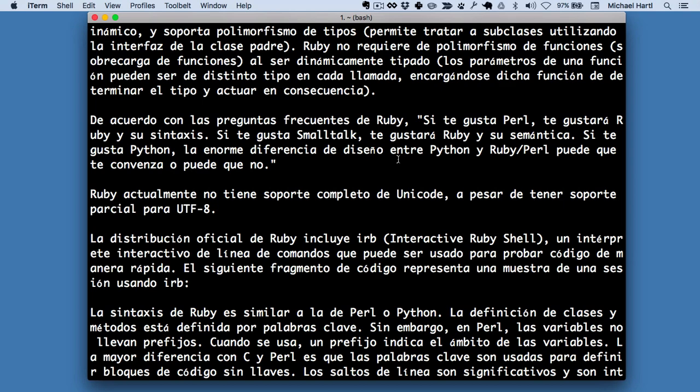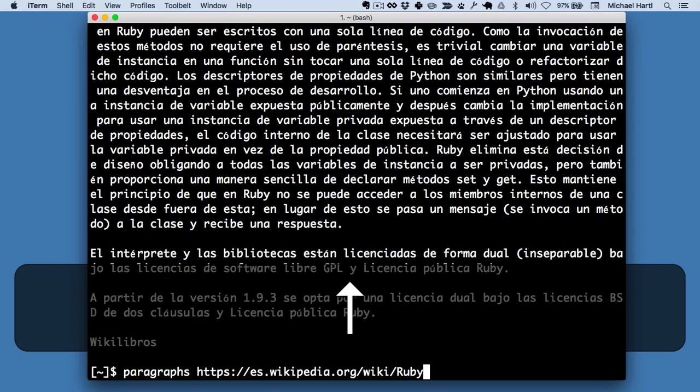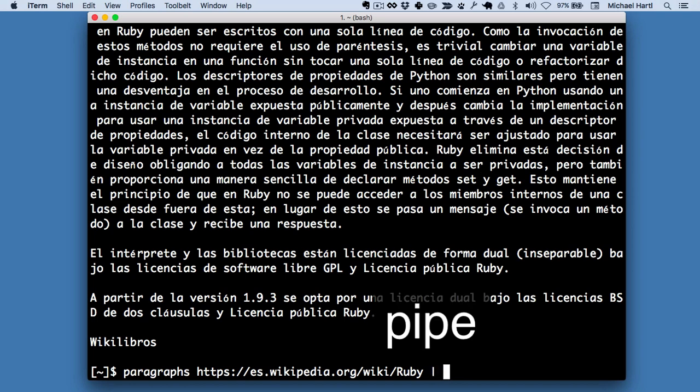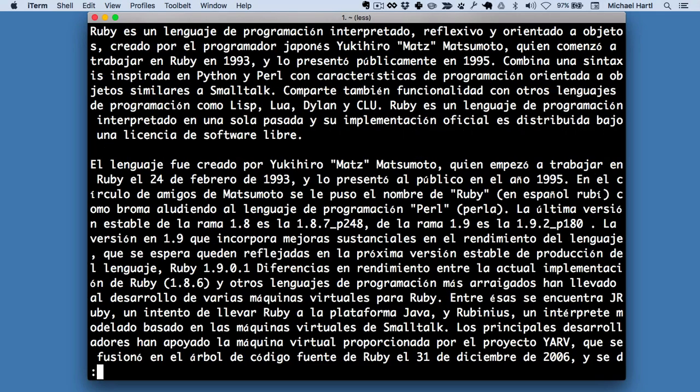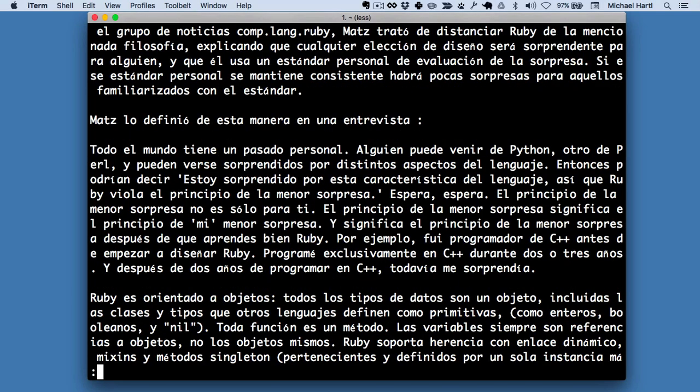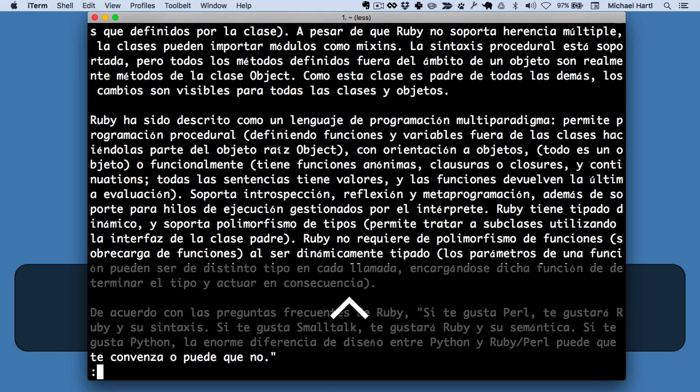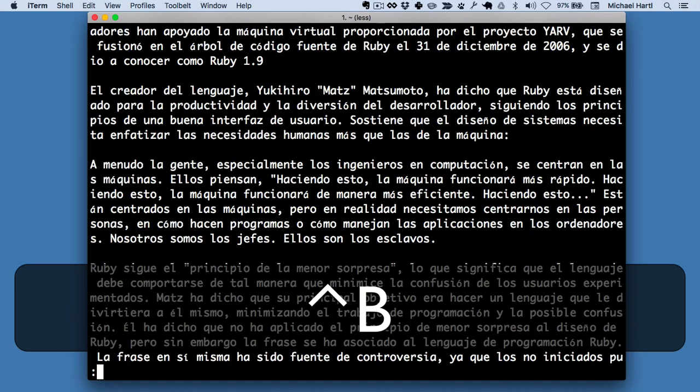So rather than doing that, I want to be able to page through it just to make sure that it's right without having to have it all on the screen. And so what I'm going to do is use this character called a pipe. We'll be learning about this in this tutorial. And I'm going to pipe it to a program called less. And this lets me page through it like this or go back and forth like that.